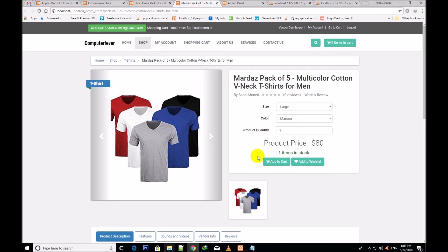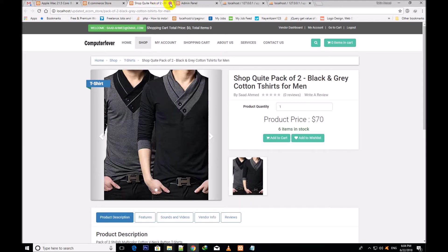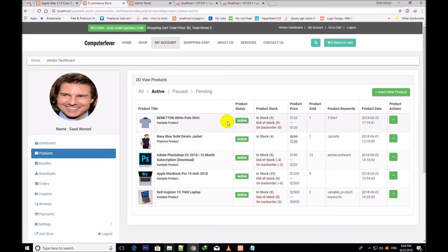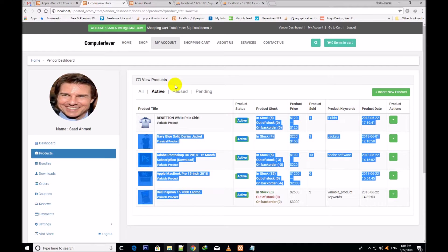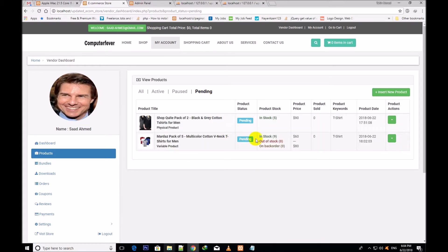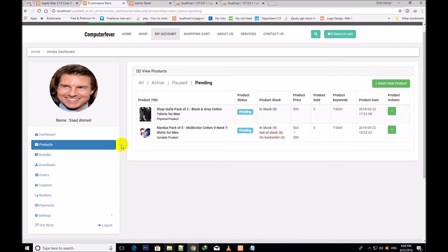Now I close this. The vendor dashboard is showing all products. If I click active, only active products are showing. If I click pause, no product is paused. If I click pending, these two products are pending for admin approval. When admin approves them, they will begin to show, because these two products have been newly inserted.